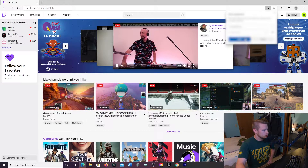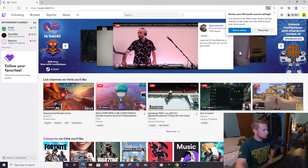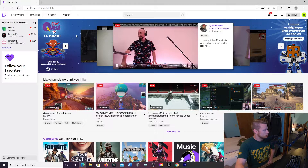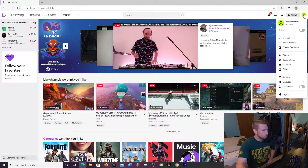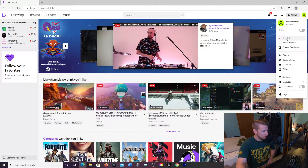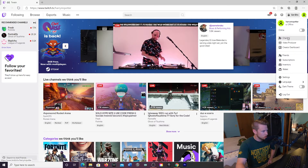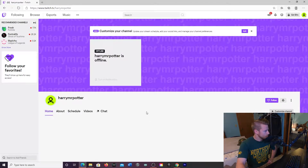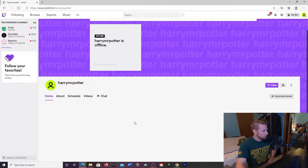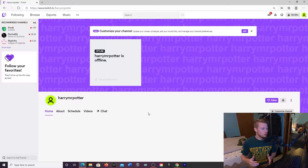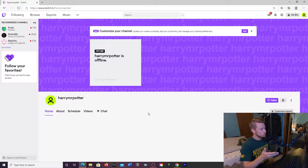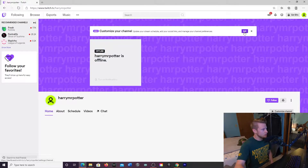Hit save and from here you're going to want to go up to this little icon and go to your channel. That's going to bring up your channel page. Twitch makes it really easy — you're going to click on this edit button right there to customize your stream channel.